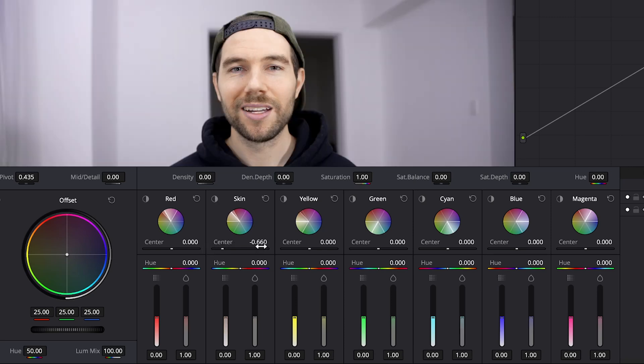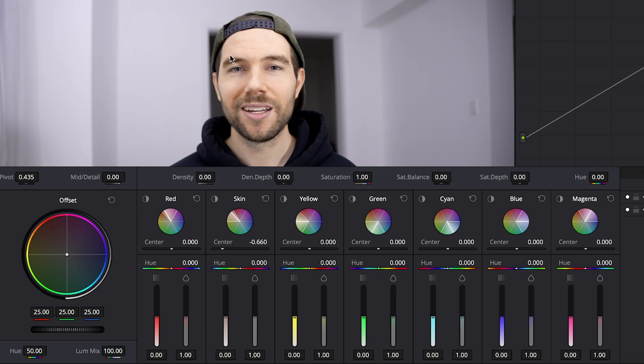I would avoid going all the way over, but minus 0.6 or 0.7 I think is a safe place depending on the footage. For this clip, I shot it slightly overexposed. The room itself is just a white living room, and because it's a little bit overexposed, I've lost a bit of detail in my forehead, the cheeks, and the skin tones themselves are pretty light.